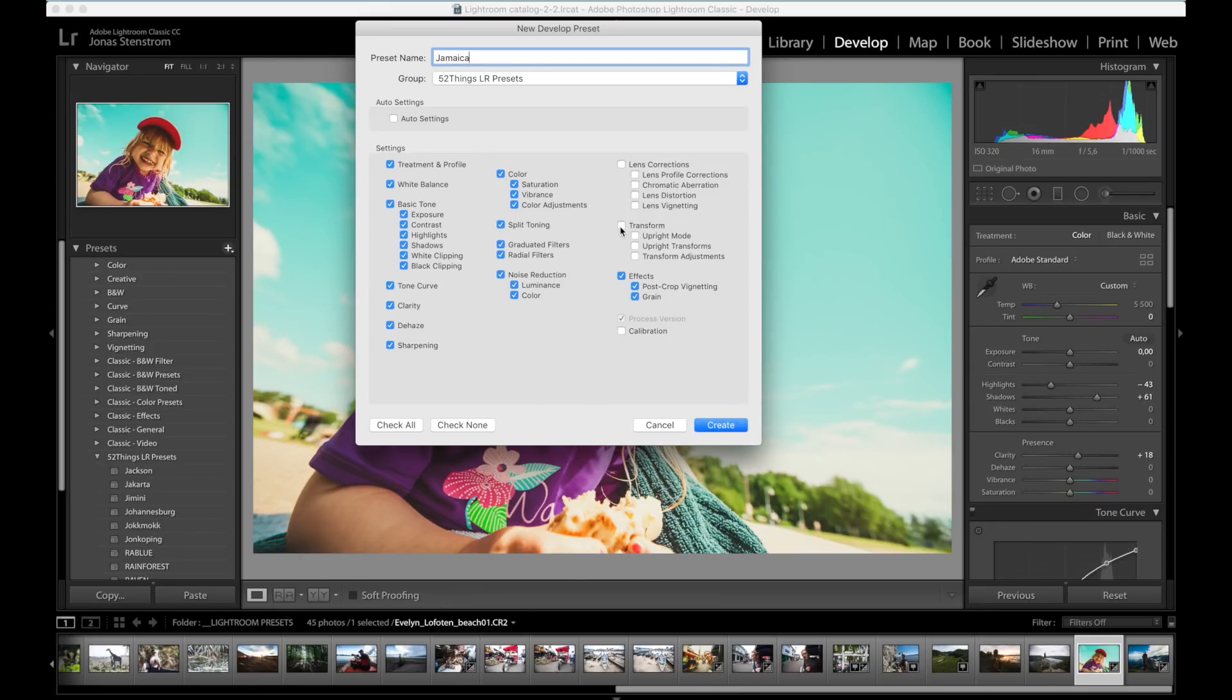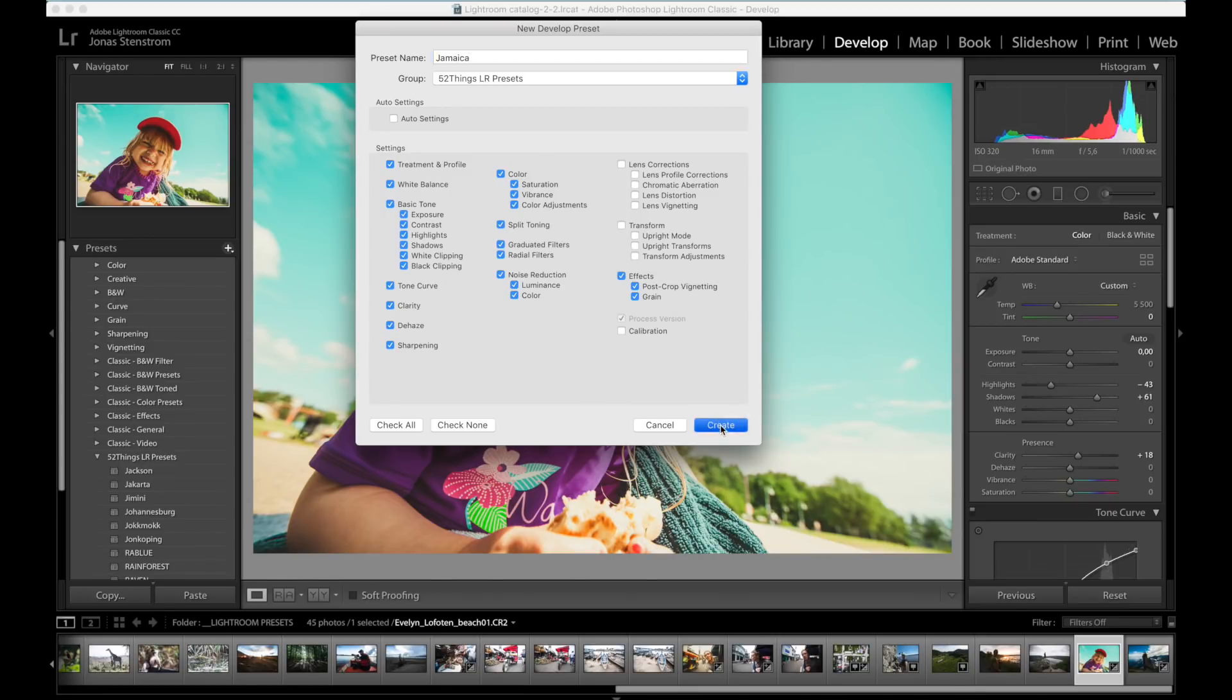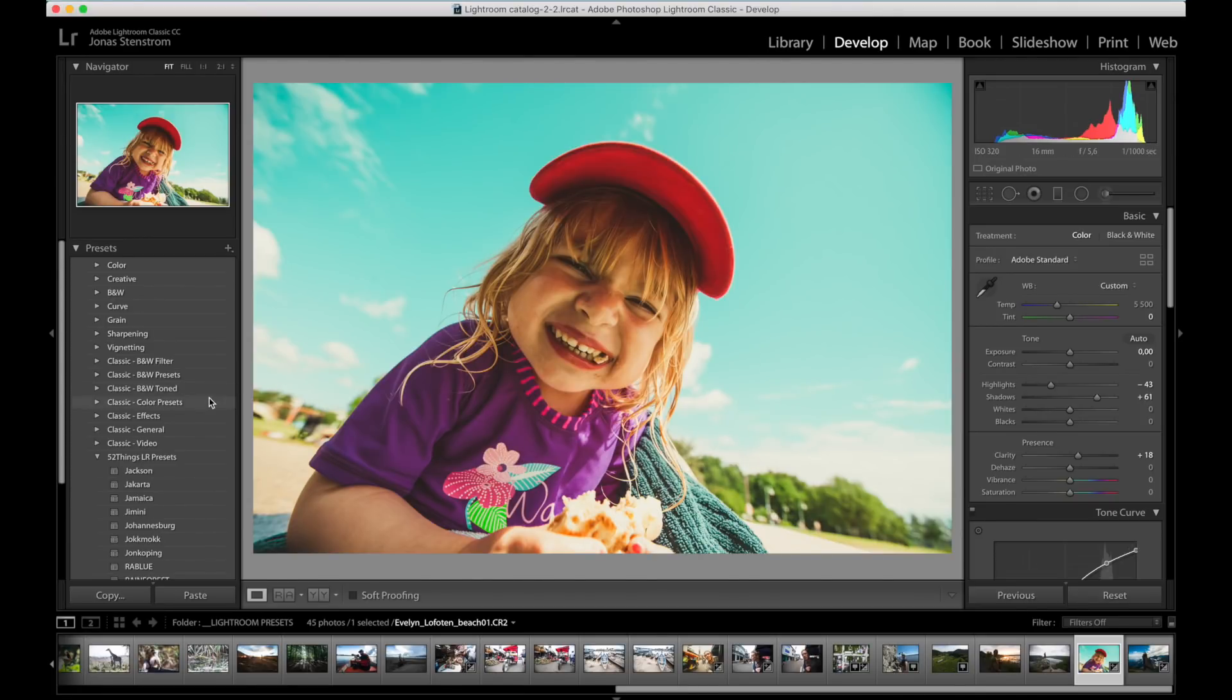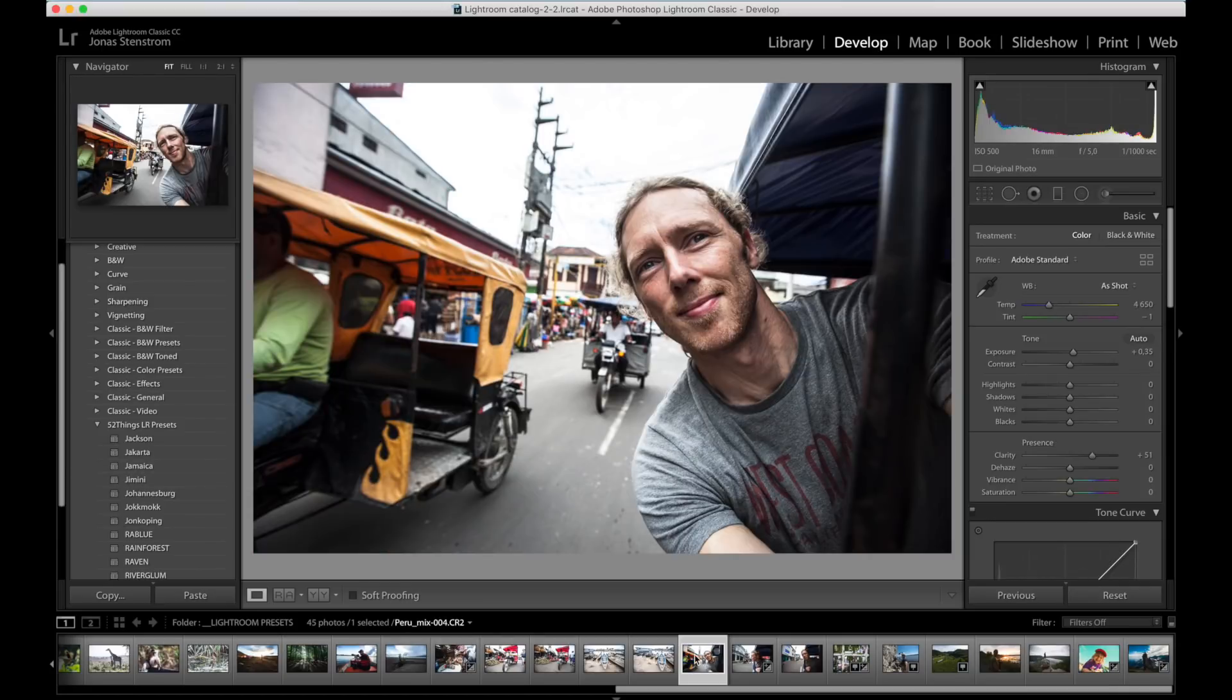I keep almost everything checked except for transform changes, which I feel is something I want to do based on every individual photo. And I don't click Lens Corrections, which I recommend keeping out unless you know you will only use one particular lens and one particular camera for all your shots and you have no intention of sharing your preset with other people. All right, click OK and your new preset will appear in the folder you have selected, and with a quick click of a button you can apply that preset and all those adjustments to any other photo that you have.